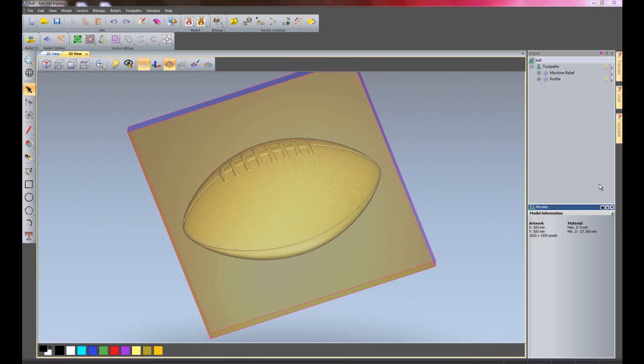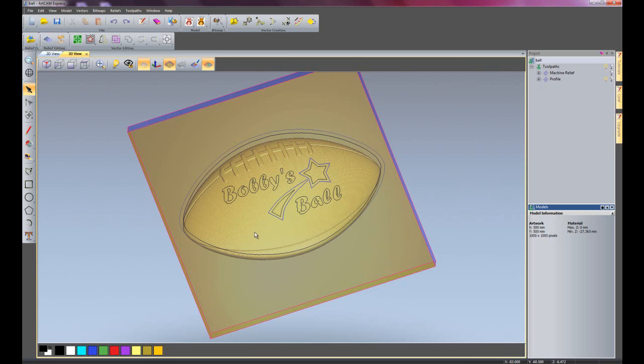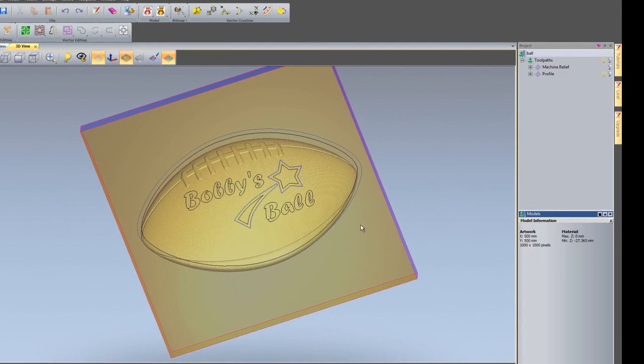For this particular example I have an American football that I have imported from the relief clip art library. And I've also created just a little bit of artwork on the top of it. So I've wrote Bobby's ball and then I have a shooting star with two other vectors inside that star and the trail. I also have the outside vector for the football.